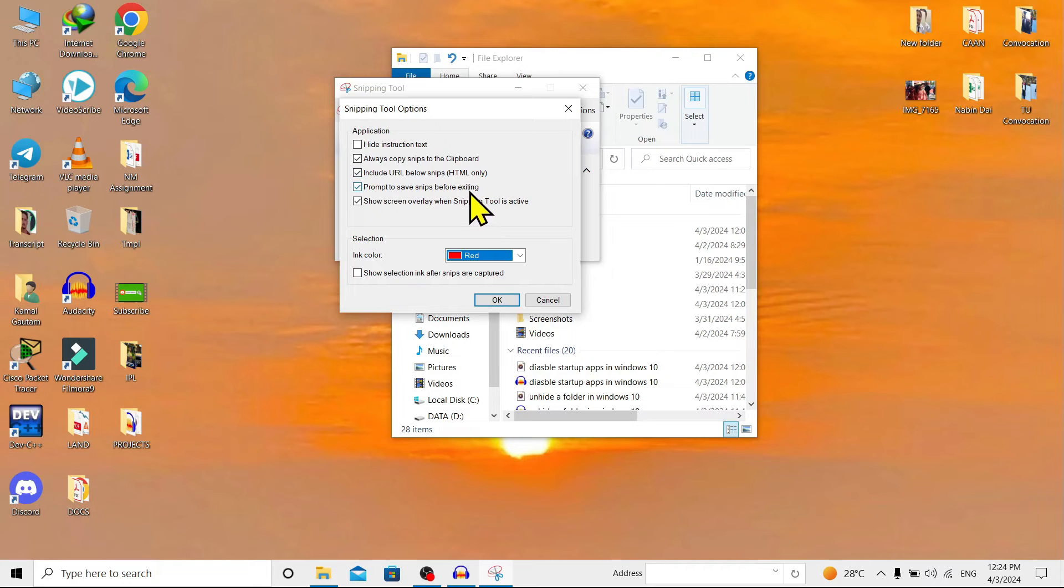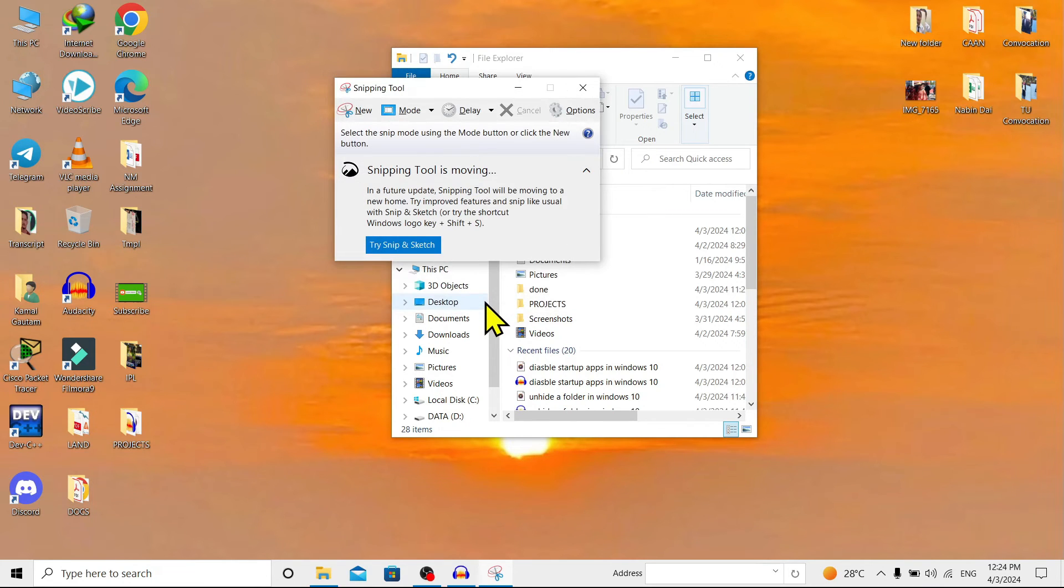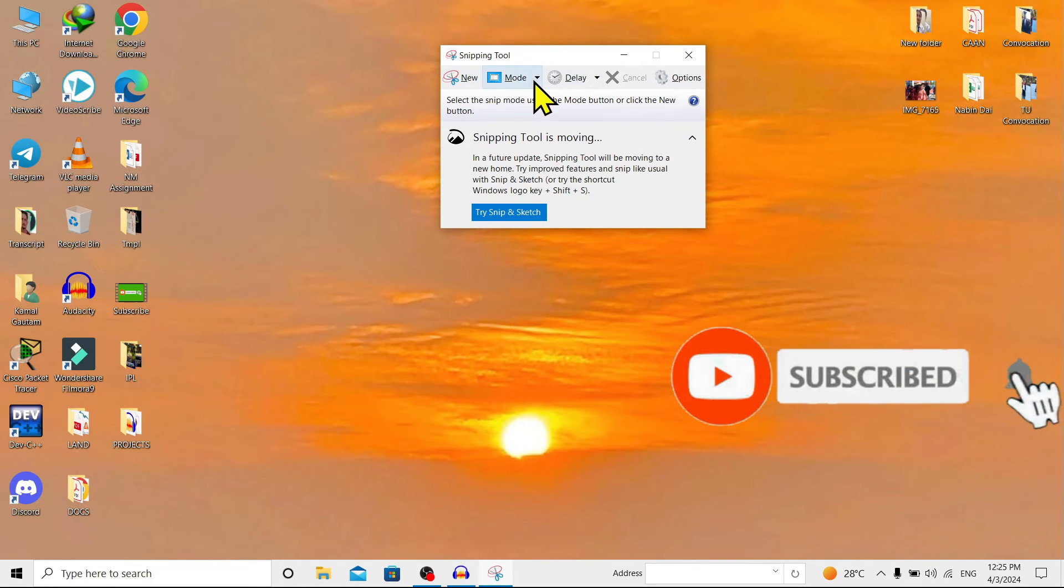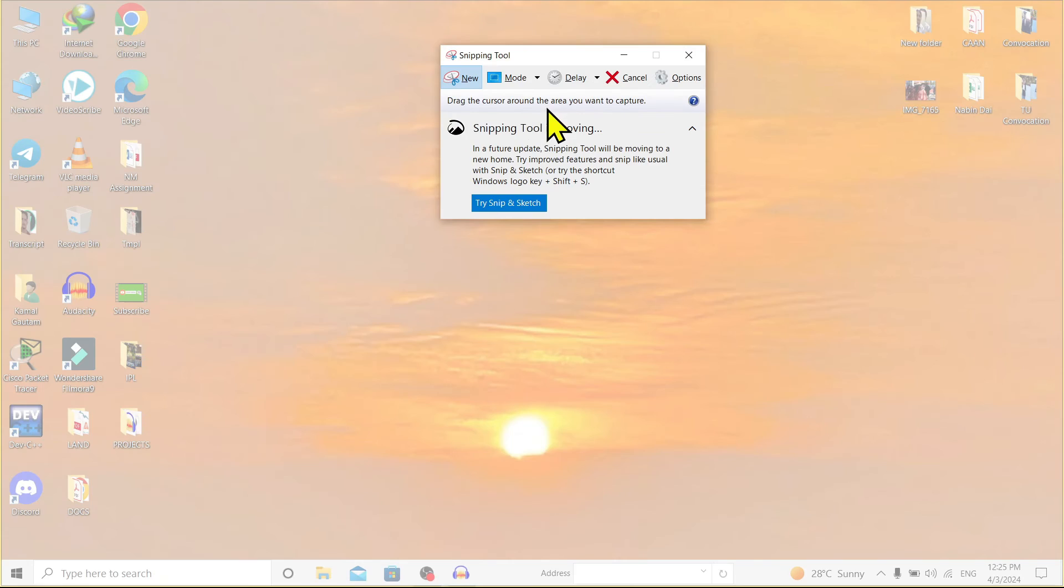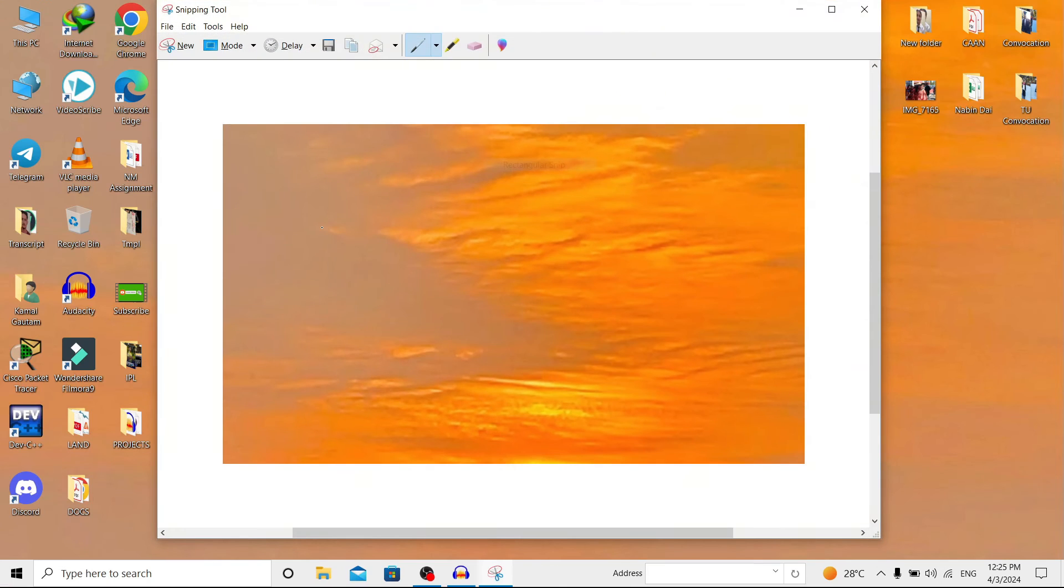And now as I've explained everything, I'll go to Rectangular Snip and take one snip over here. As soon as you take this screenshot, you can find various options over here.